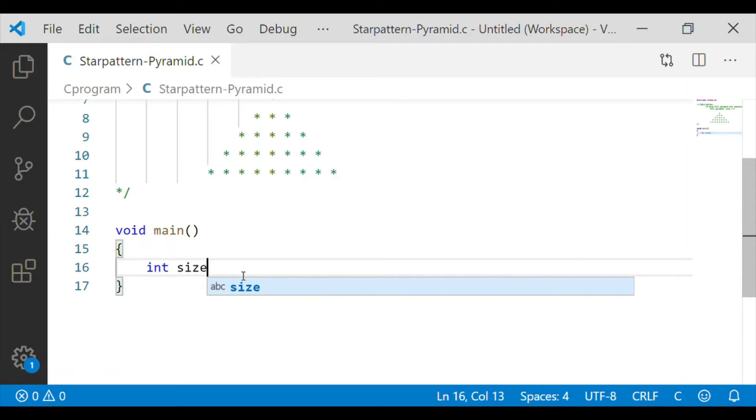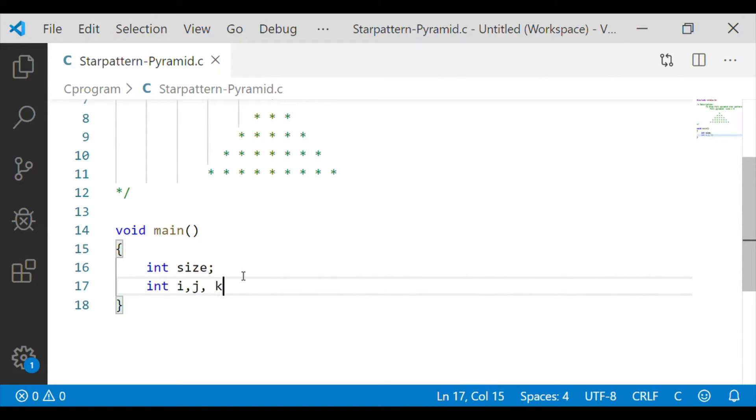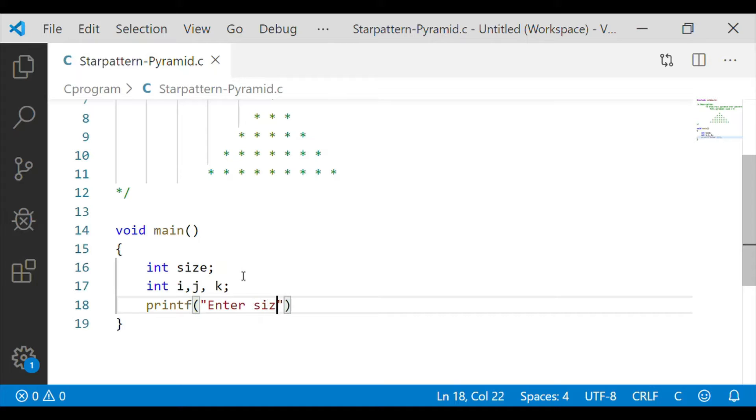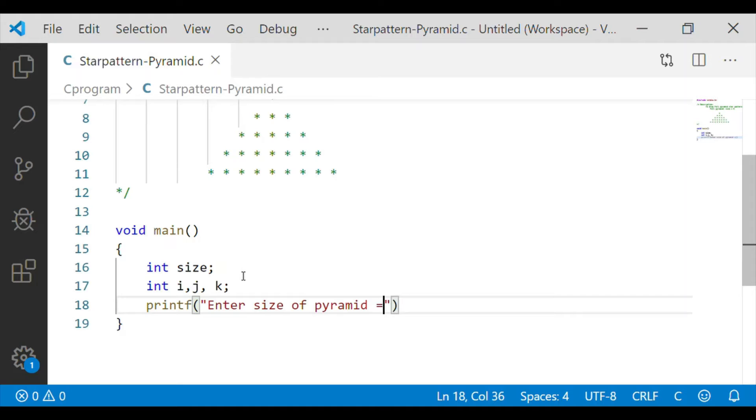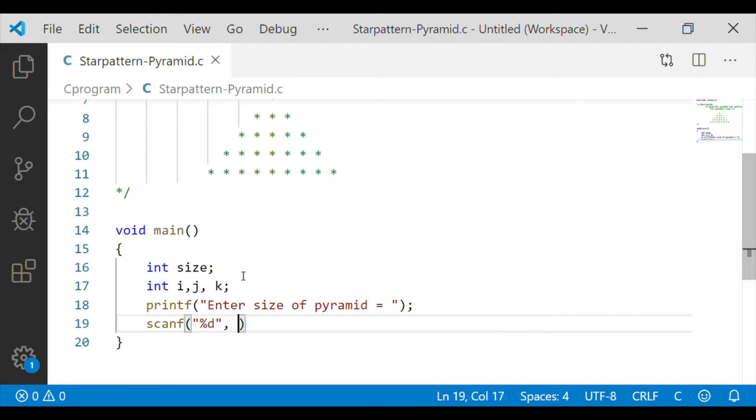Let us declare the variable size as an integer. The variable size is used to get the size of the pyramid from the user. So we will have the printf statement to display enter size of pyramid, and using scanf we will get the value from the user for the variable size.